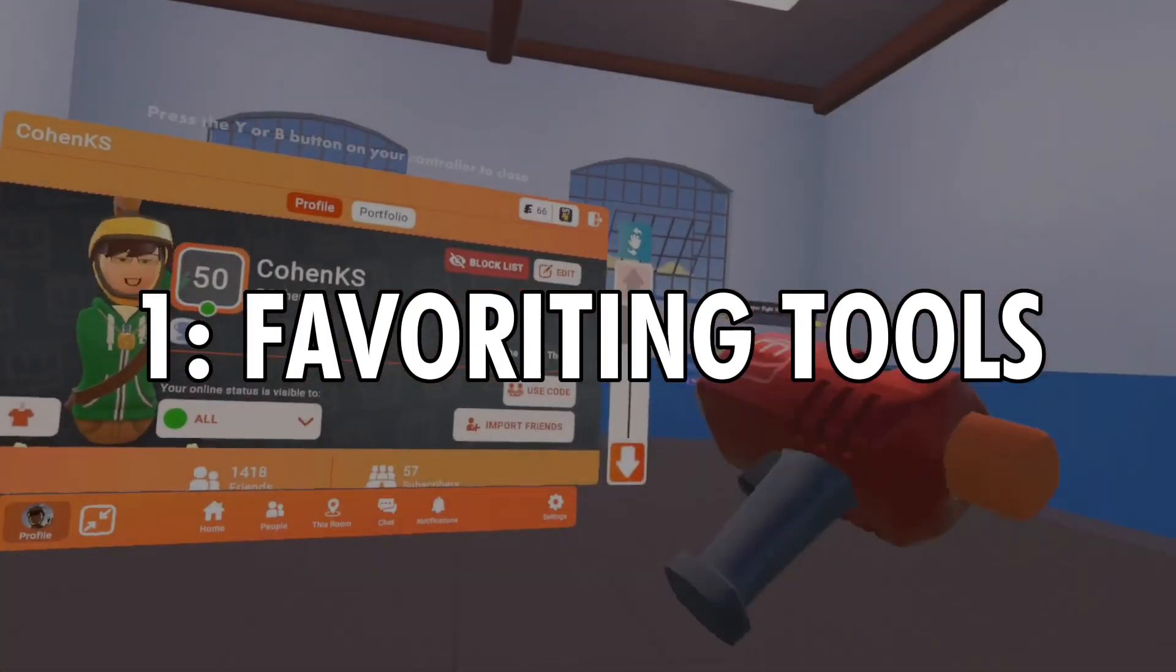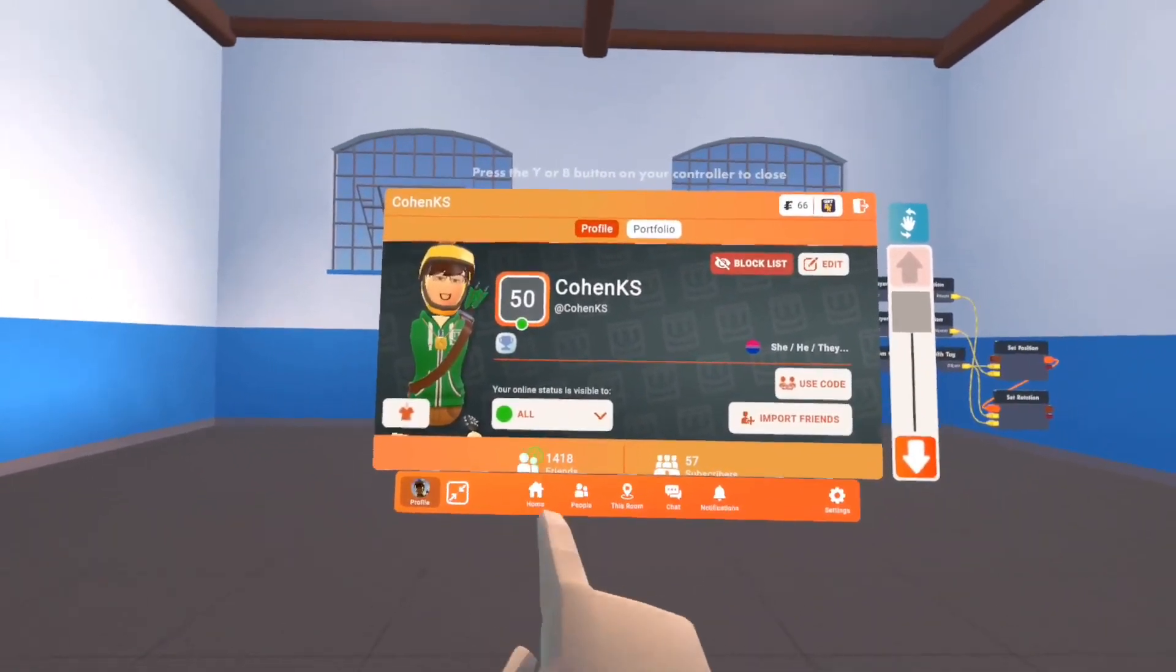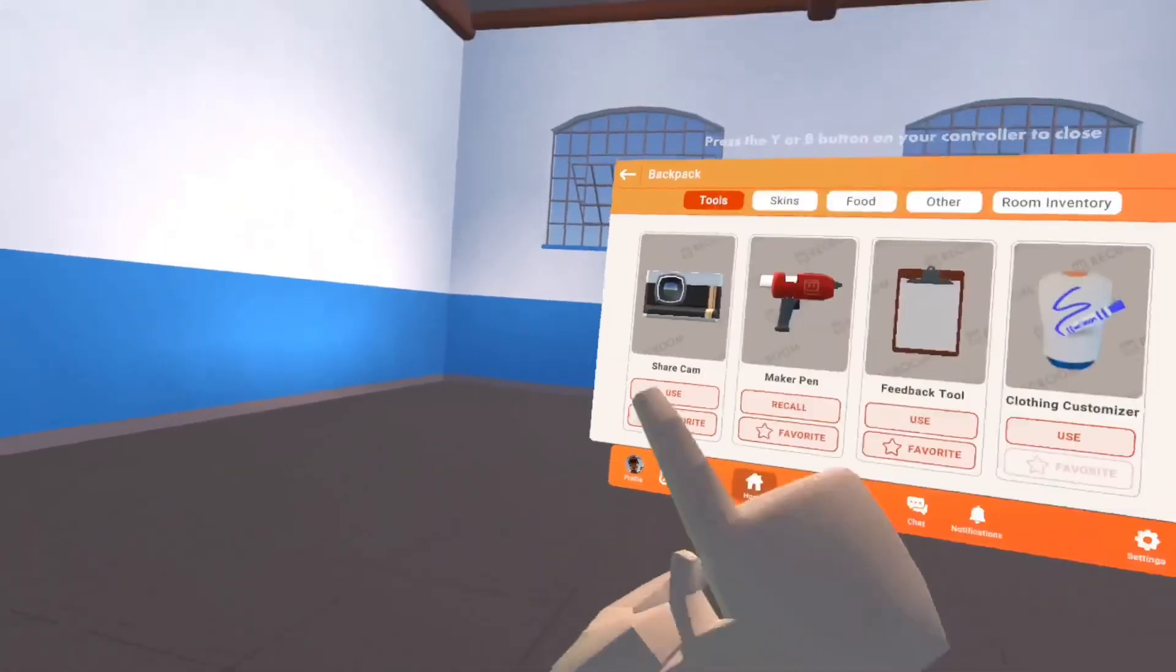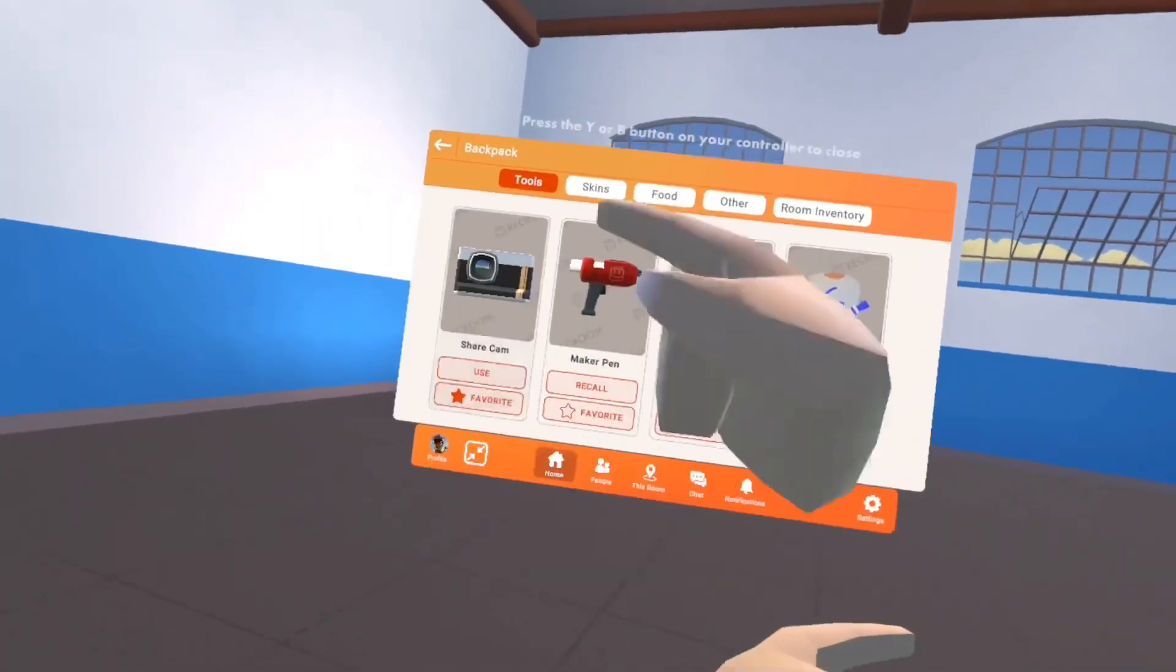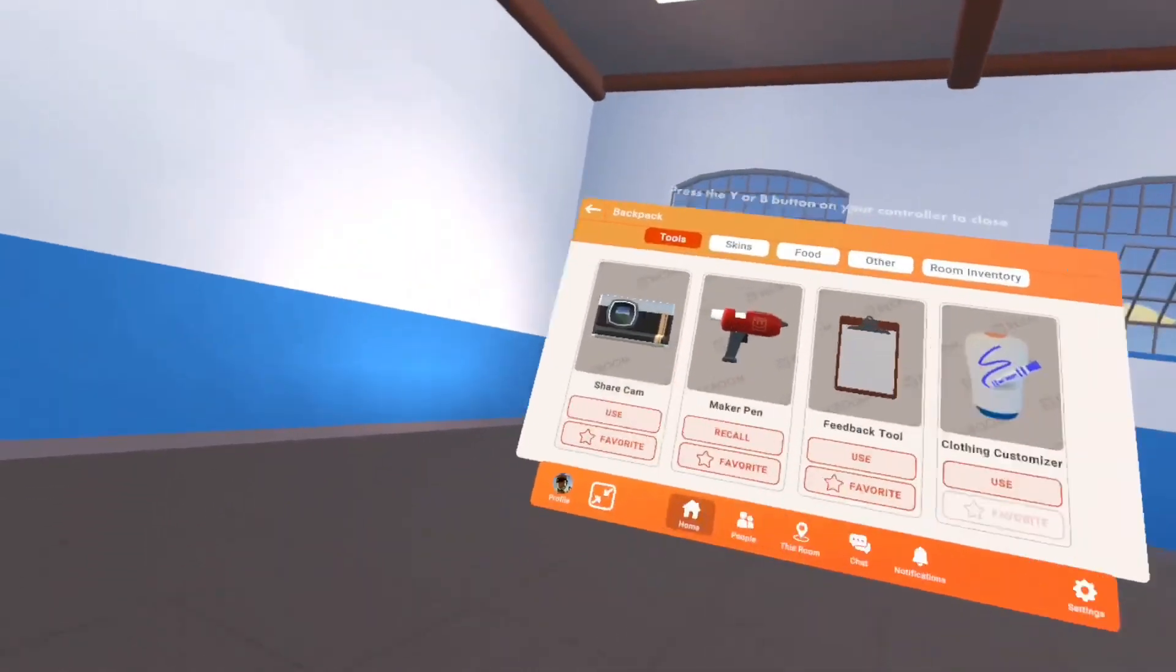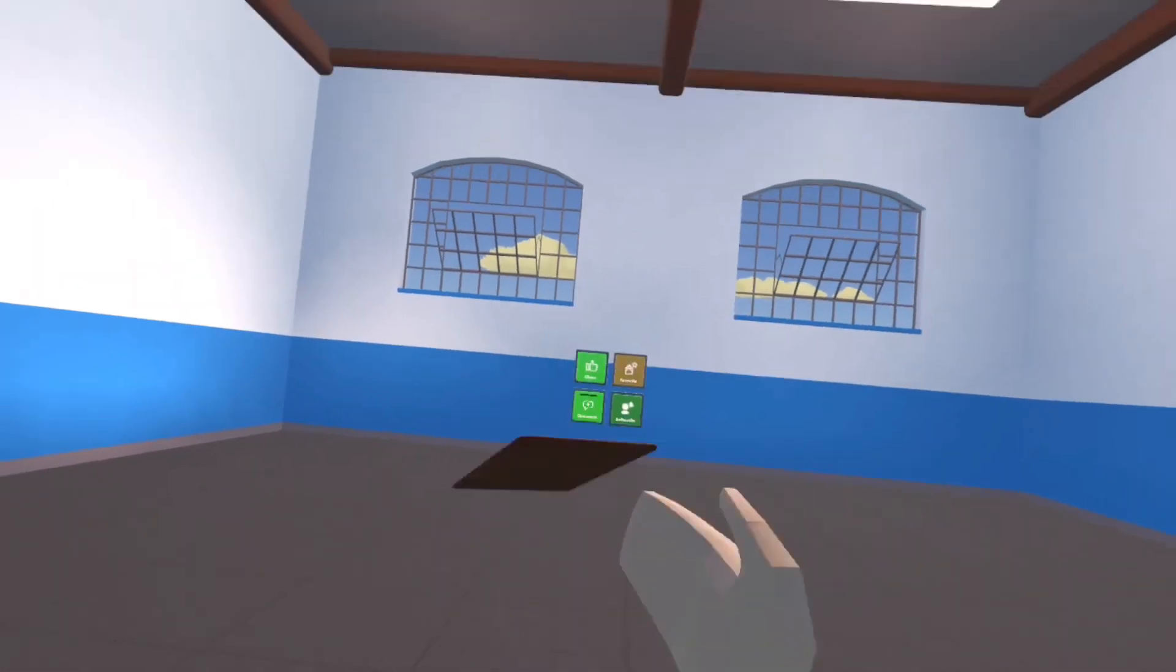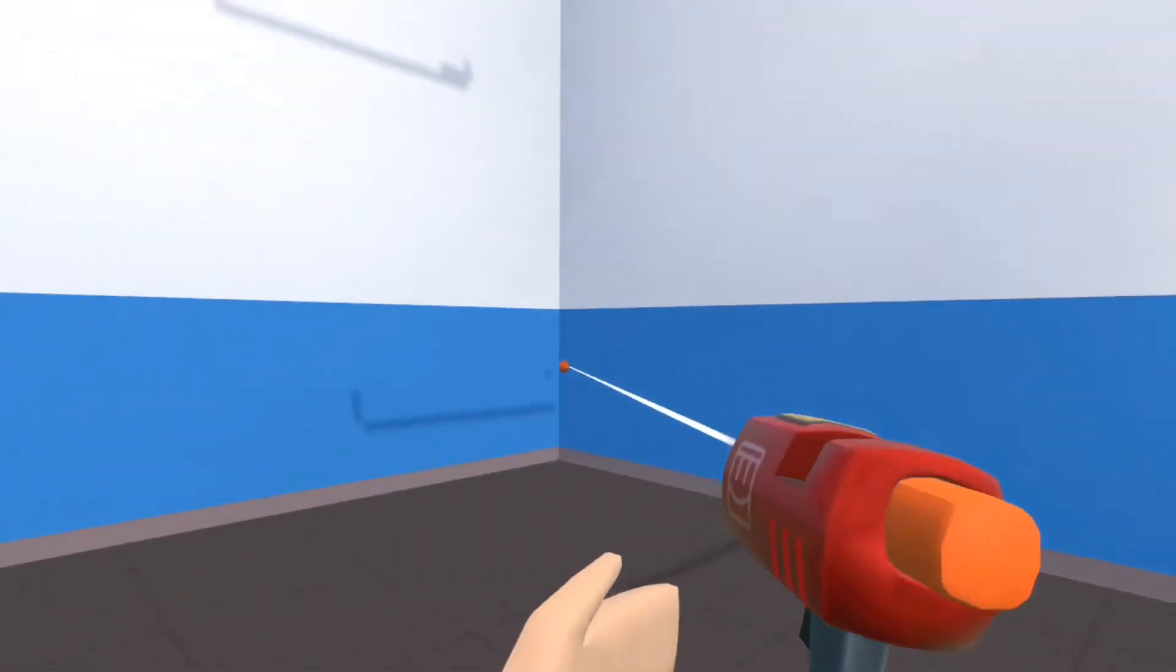To get your makeup pen out from your backpack, you can go into your backpack from your home menu and click Favorite. It works with everything too. Like, I can drop my makeup pen, favorited the camera, now you got the camera. Unfavorite, you get nothing. Favorite your clipboard, comes out of your back. So it works with the makeup pen too, and it's very easy to do.